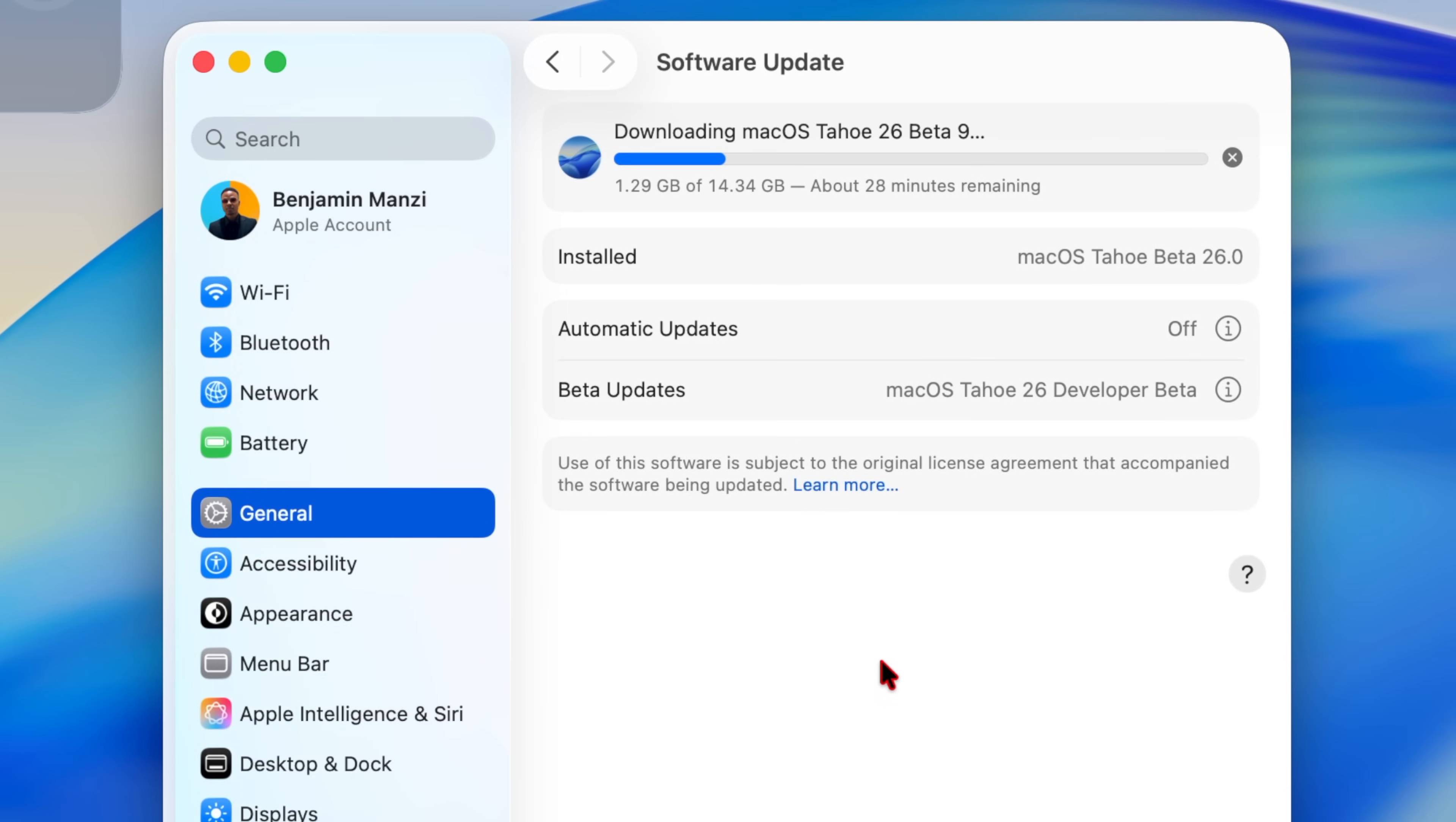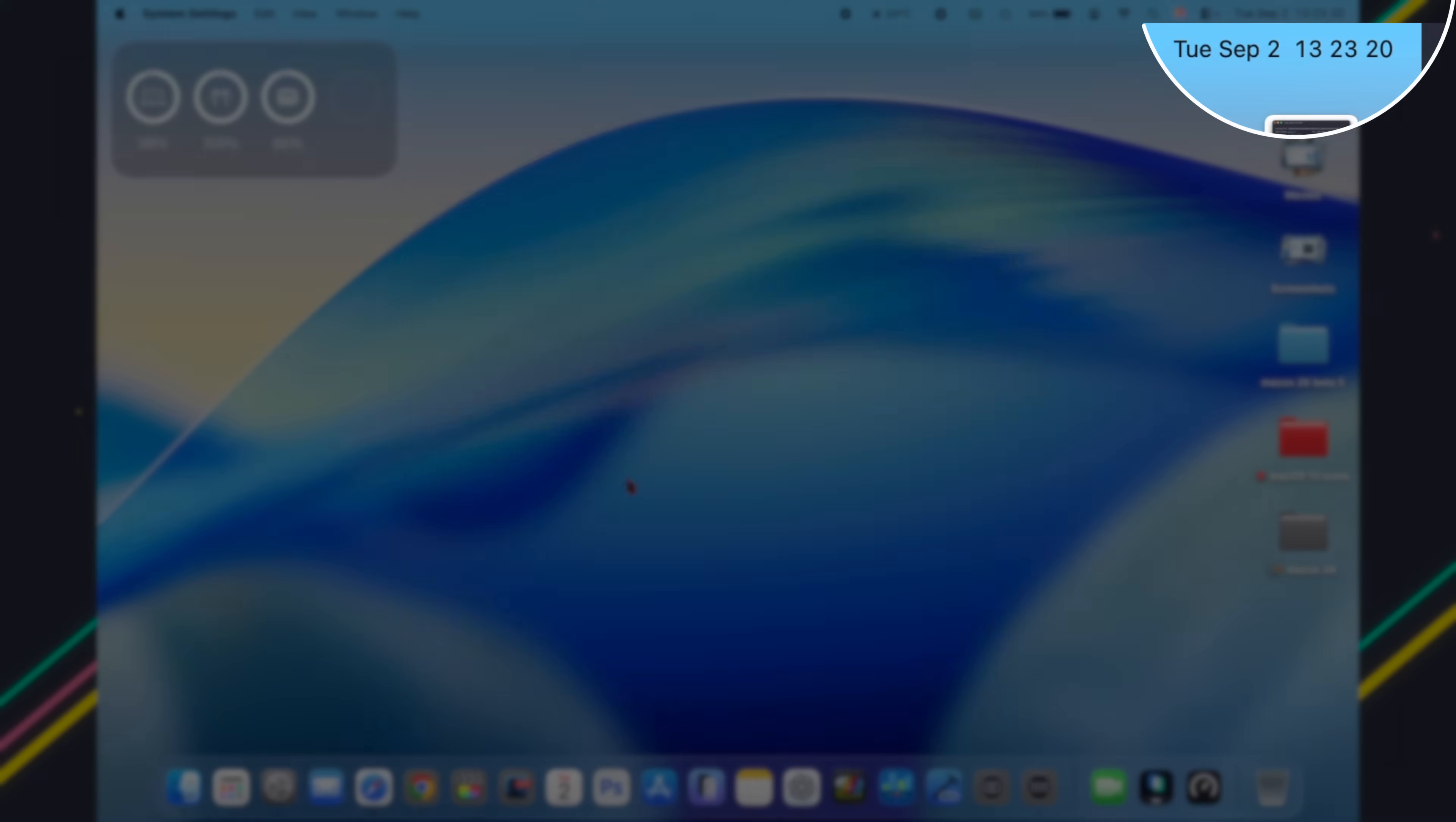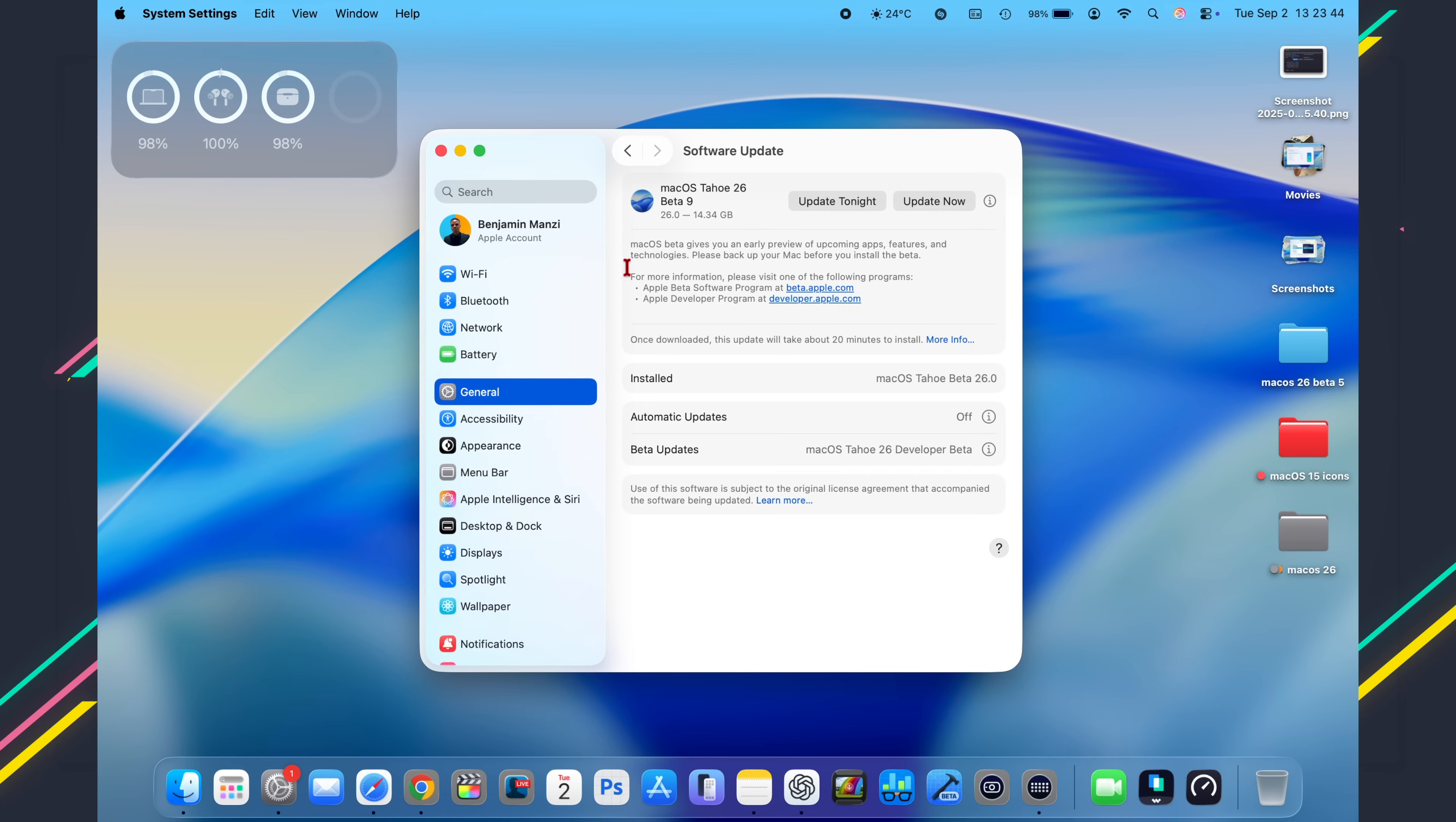Just like that, my Mac is now up to date. Even though I'm recording the video right now, I actually updated my Mac approximately three to four hours ago and I was just testing the update in the background.